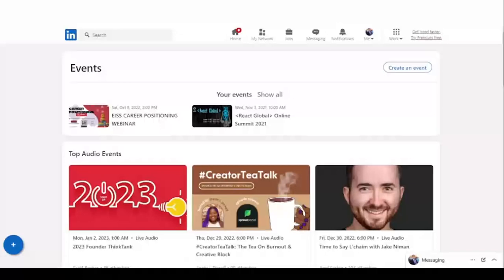Hey friends, today I'm going to be introducing you to a tool that lets customers get unlimited sales and leads from LinkedIn without doing much work, and that tool is called Linkomatic. Let me show you how it works.